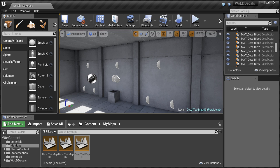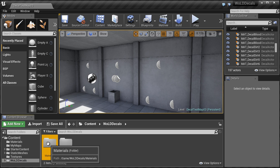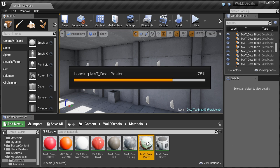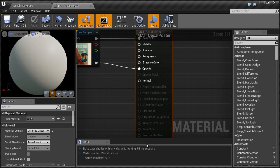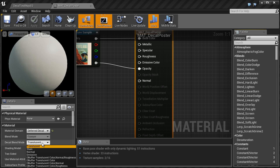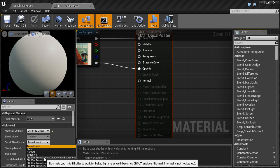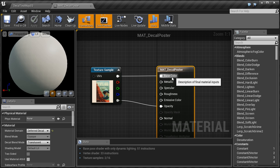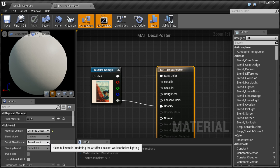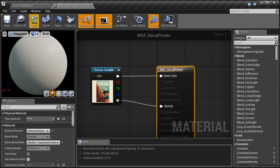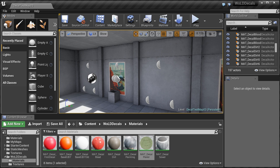Go inside the Content Browser and navigate to the folder where you store your decals. Double-click on the decal material to open the Material Editor. In the Details panel under Decal Blend Mode, change it from Translucent to DBuffer Translucent, using the input values already used by the material. In this case all we're using is Base Color, so change Decal Blend Mode to DBuffer Translucent Color. Click Apply and Save. Now that decal is being rendered in indirectly lit areas.